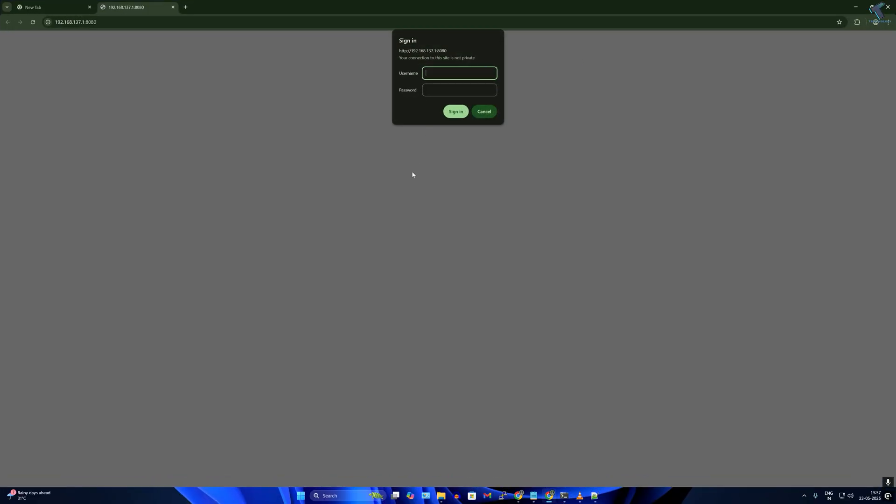This script uses username and password authentication so only users with the correct credentials can access your files.